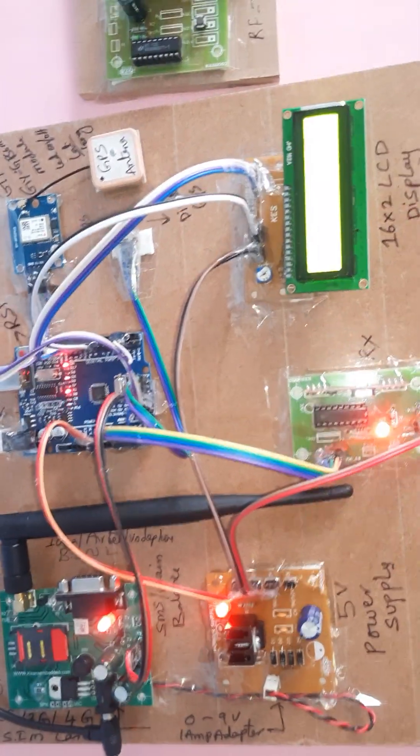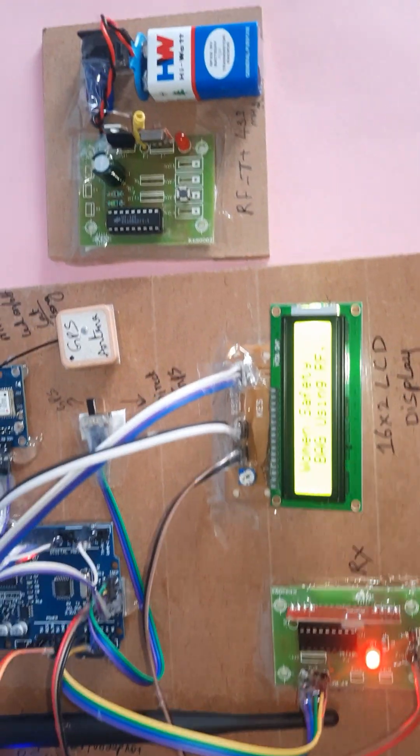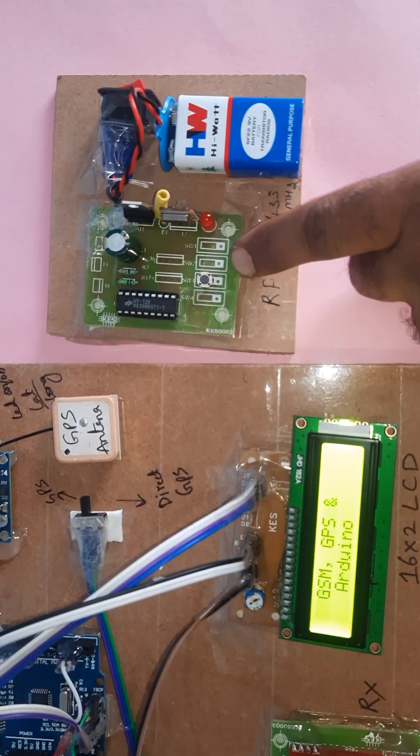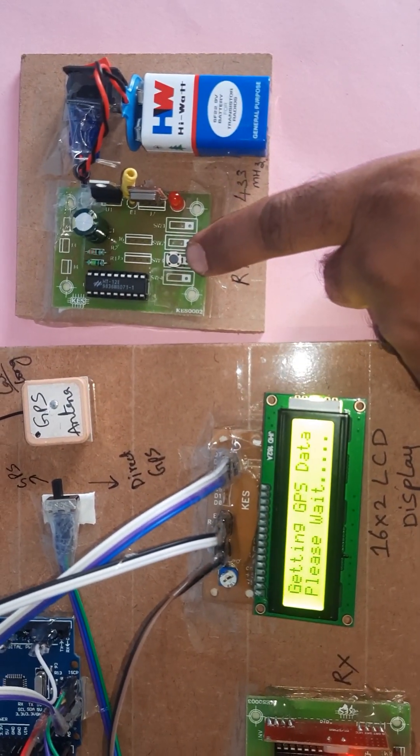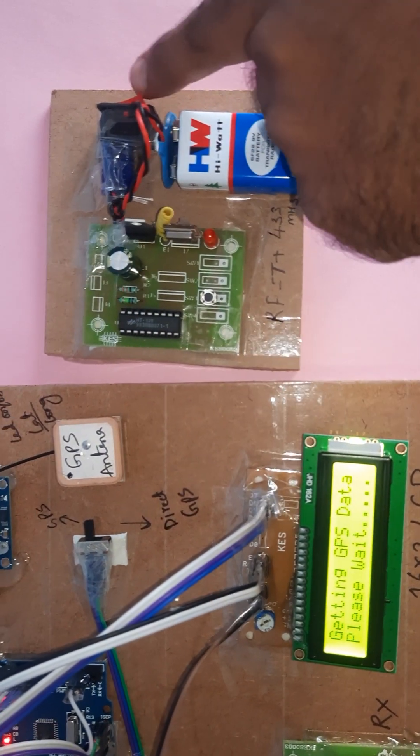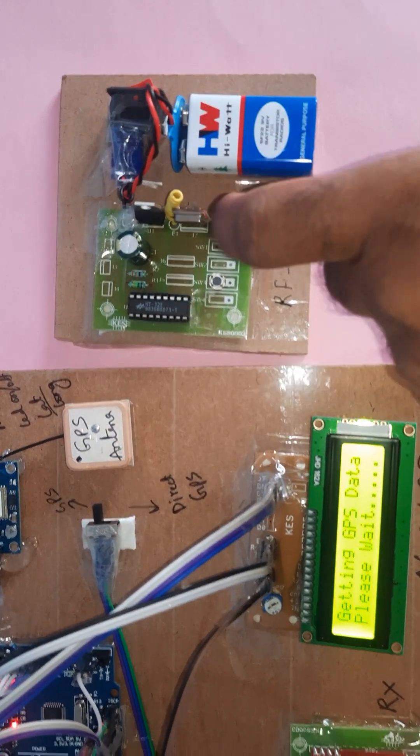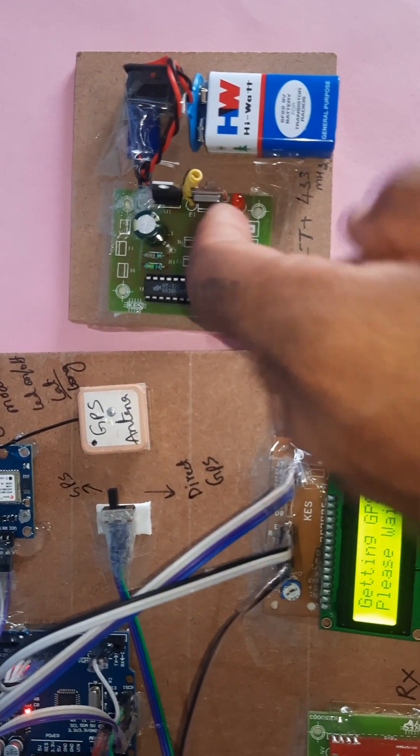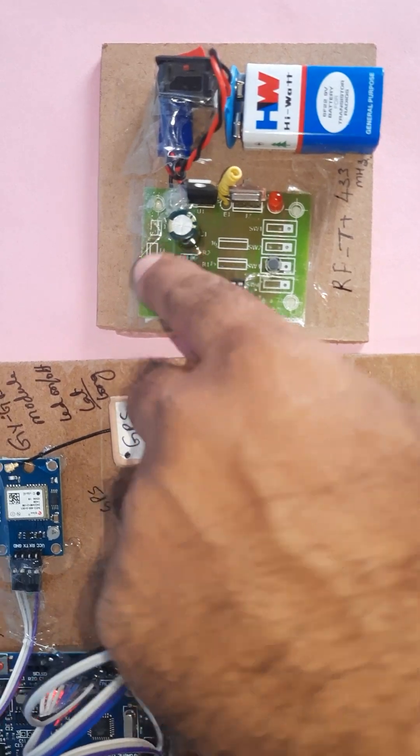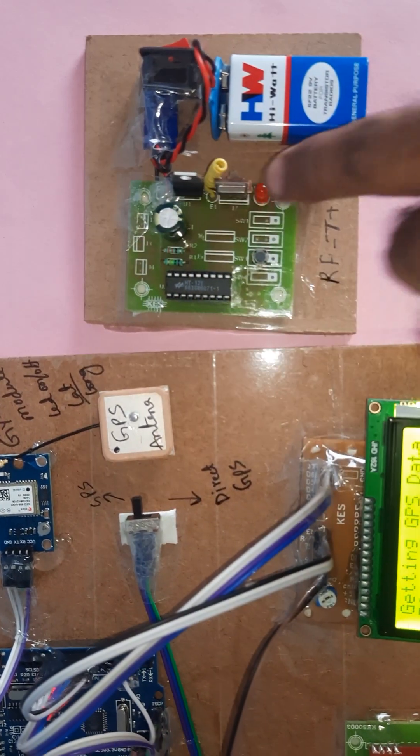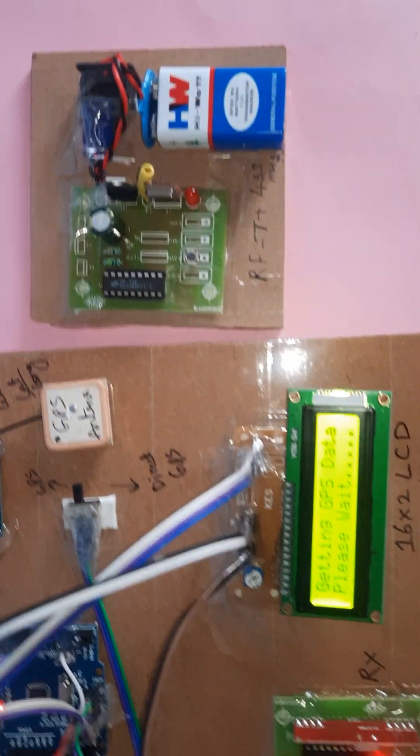This is the transmitter module consisting of switch button, 9 volt battery, on/off button, and filter capacitor, 7805 regulator, one LED, 433 MHz module.